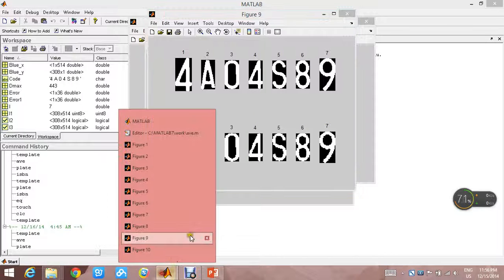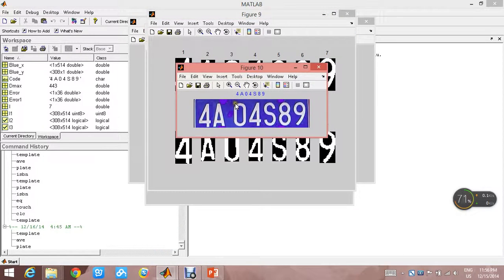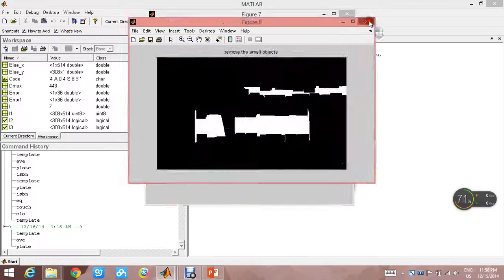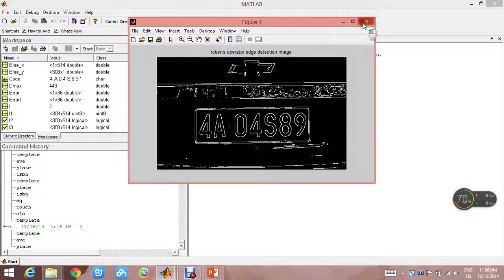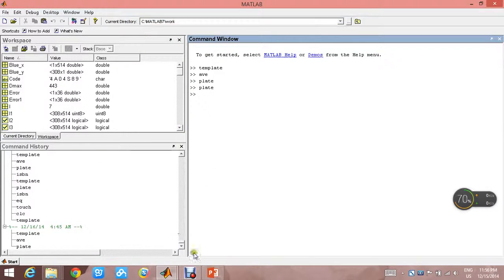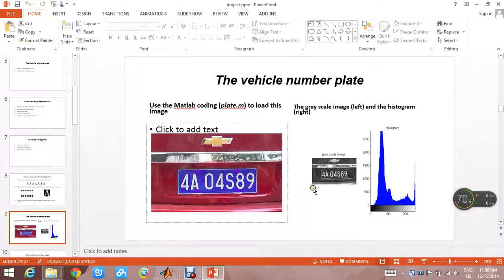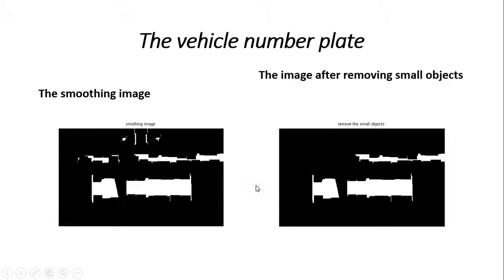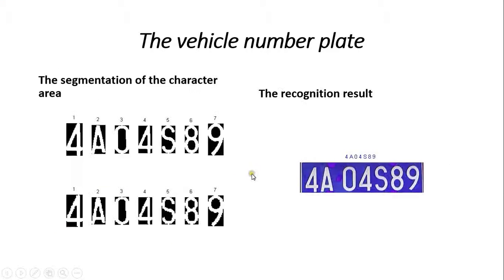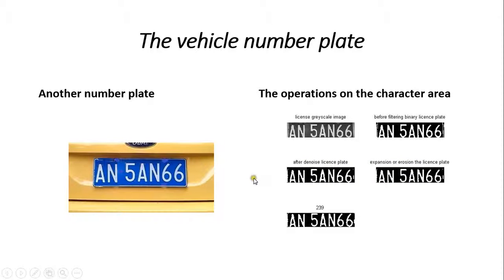This is the result of recognition — we can see the result is correct. This is the first example. Then we will use another example to examine the coding. This is another number plate.